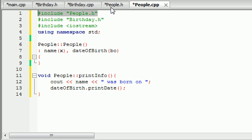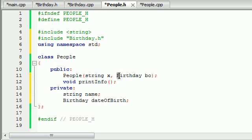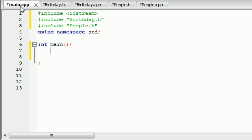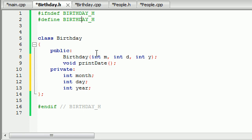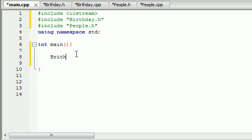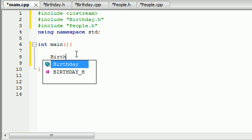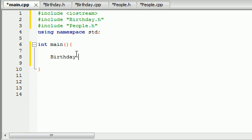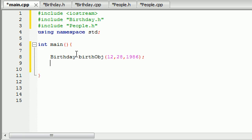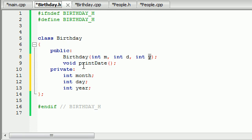Since the people class needs a birthday object to create an object, whenever we run our main we need to create that birthday object first. In our birthday object, when we first create it, it needs three pieces of information: a month, a day, and a year. Let's go ahead and create a birthday object — we'll name it birth_object — and pass in those three pieces of information. Now we have a birthday object called birth_object that took month, day, and year.